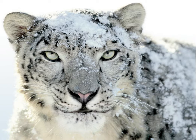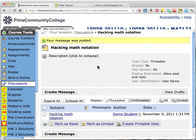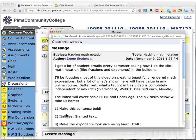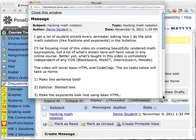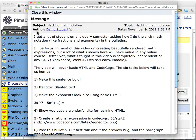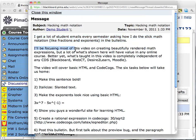Well hello everybody, I'm back and I've got a slightly different type of hacking video for you here. I'm not going to hack any math per se, but rather I'm going to hack math notation. I'll be focusing most of this video on creating beautifully rendered math expressions, but a lot of what's shown here will have value in any online course.